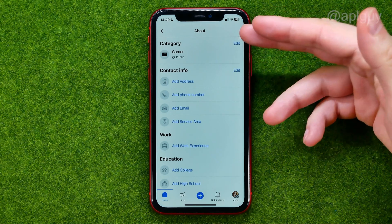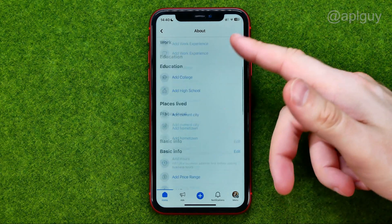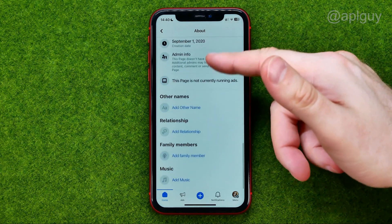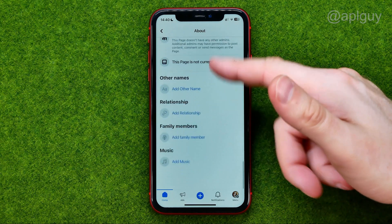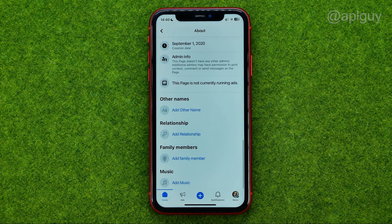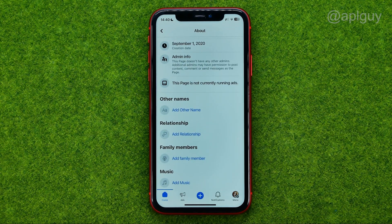Like the page's category, contact info, and all other options. That's how you can easily edit your Facebook page.